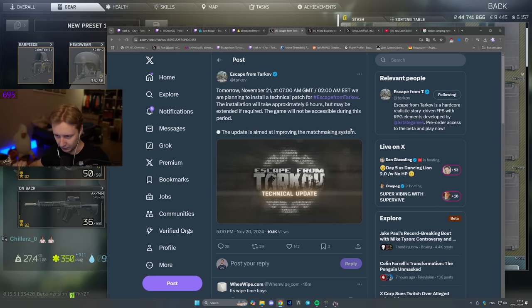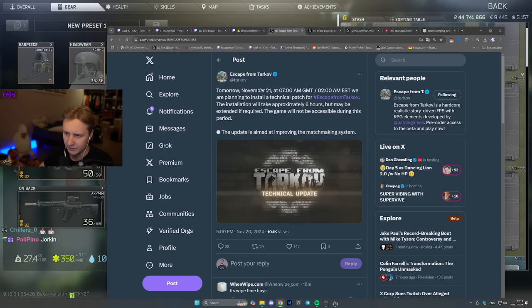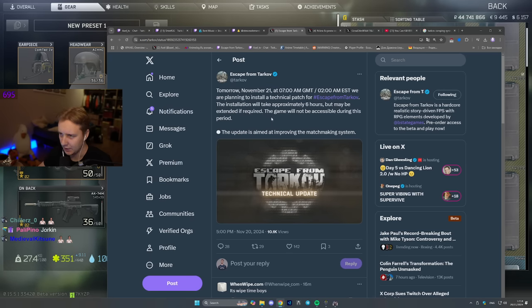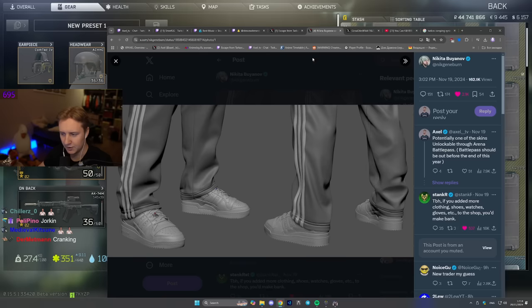So this is the first news for today. November 21st, 7 a.m. GMT, 2 a.m. EST, game is going down for six hours.